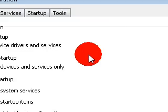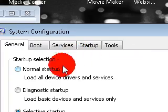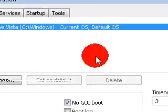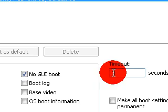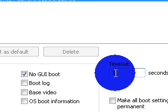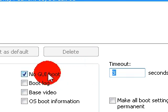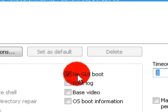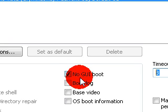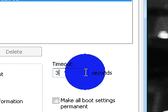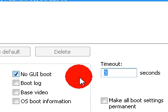As soon as that opens — it takes a second — first off, go to Boot. Change the timeout from 30 to 3. And if you want, you can hit No GUI Boot, which actually gives you a faster boot screen because it doesn't have to load all the boot information and boot video. The timeout is basically how many seconds it'll wait before it moves on — by default, I believe it's 30.